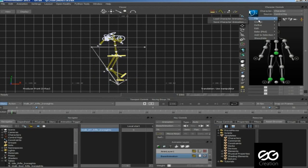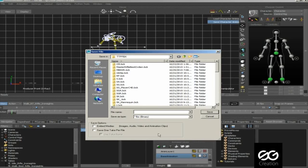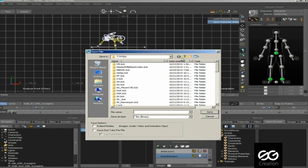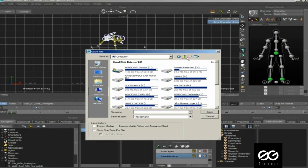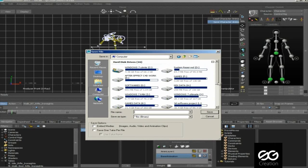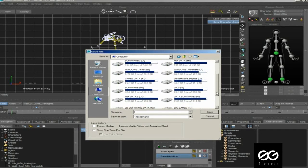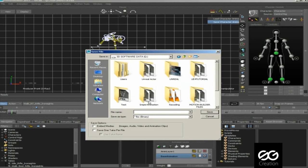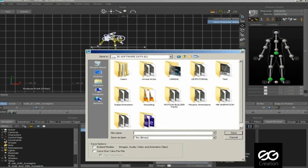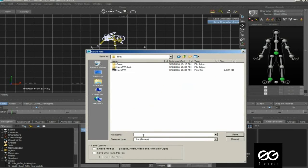We have to save this. Go to the file and select save character animation. Save this file on the same folder.